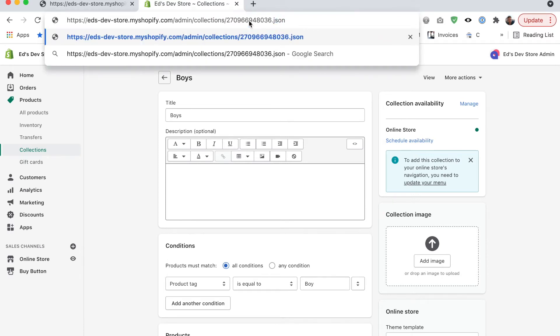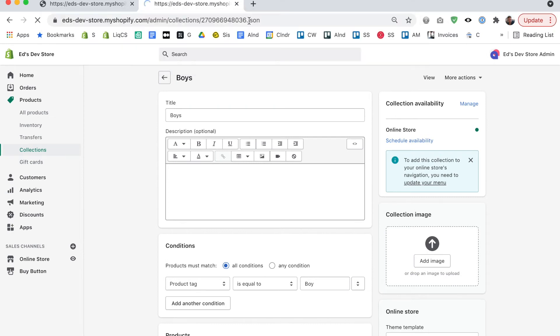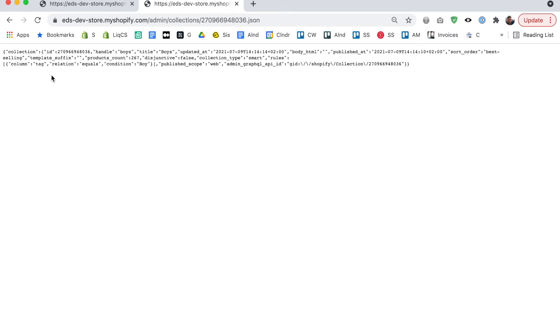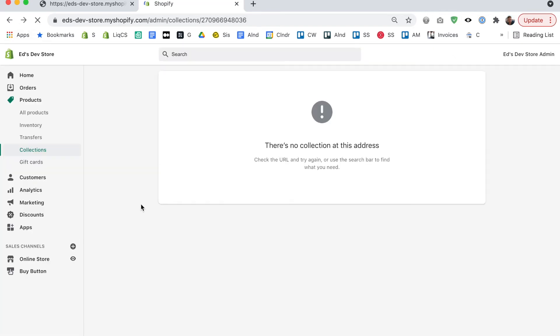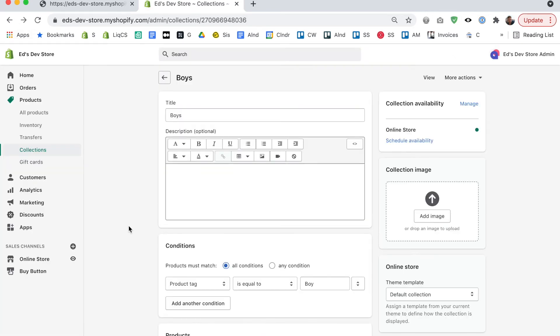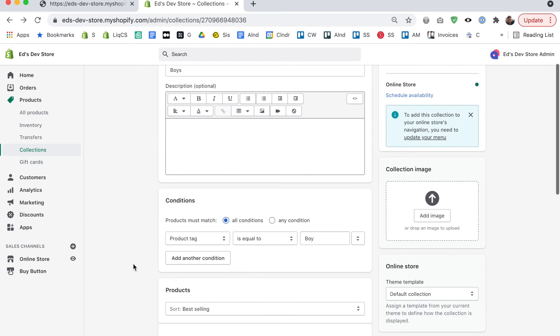This is going to give me the raw view of this collection. Okay, so we have the ID we have other information like the collection rules but we also have this part here which says products count and I have 267 products in this collection. So that's pretty easy isn't it? That's all there is to it really.